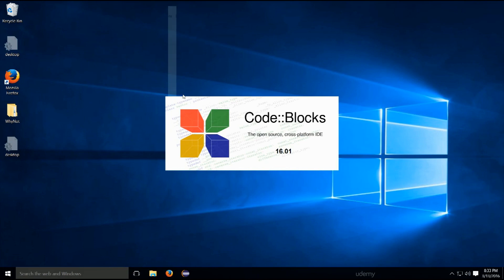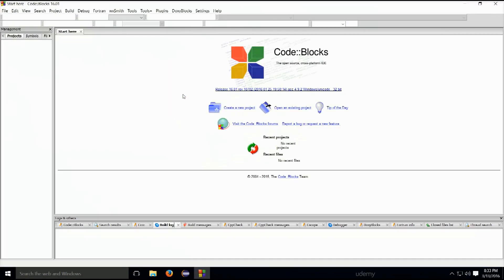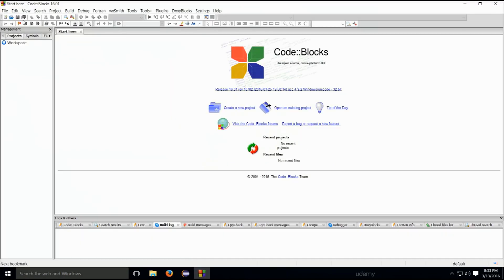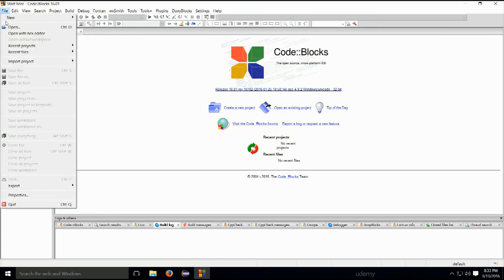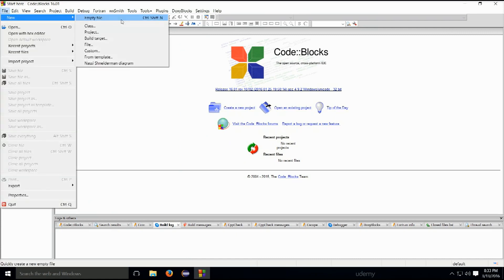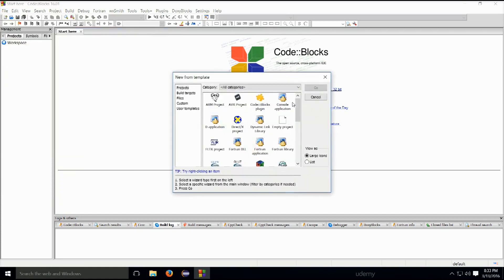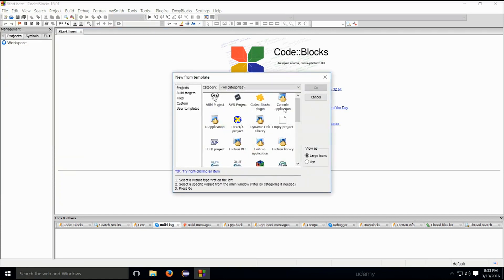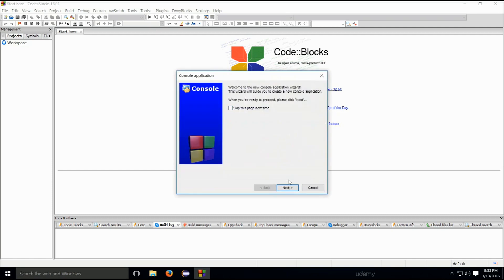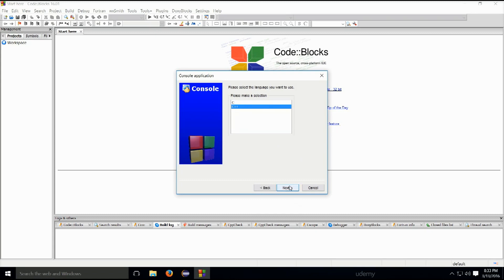Let's just go ahead and pop code blocks. Okay, so file, we're going to go ahead and create a new project for this particular chapter. Just go ahead and select the console application, go next. Yes, we will make sure that it's C++ and not C. Project title, chapter one.